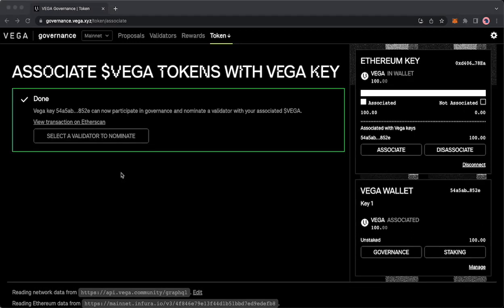And that's that. That took a few minutes to get done. But now that this is complete you'll see over here you have 100 Vega associated. And you're done.